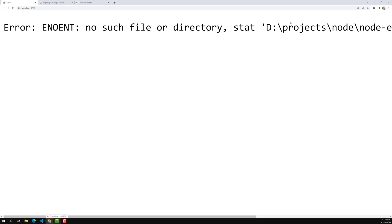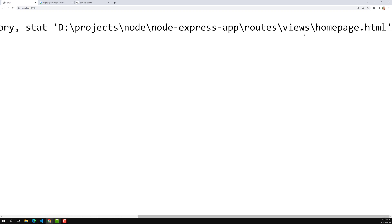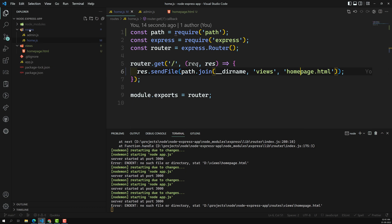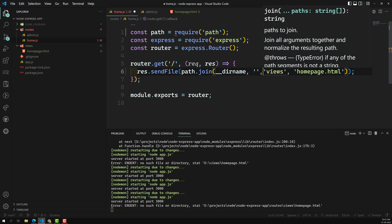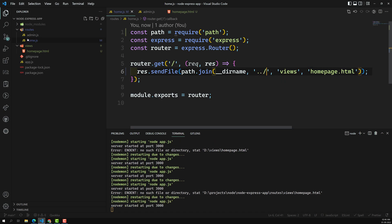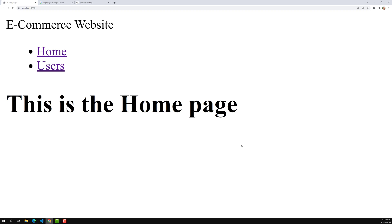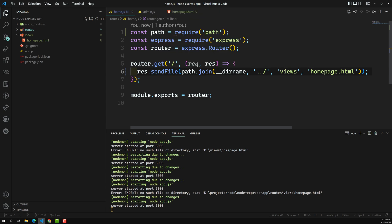The output now shows it's looking inside the routes folder for views, because the routing file home.js is located in the routes folder. So we need to go one level up. By adding `..` we go up one level to the project root, where the views folder is located. Now if we try the output — the HTML page loads correctly from the HTML file. This is how we send a file response using `path.join()`, `__dirname`, and navigating up one level to reach the views folder.